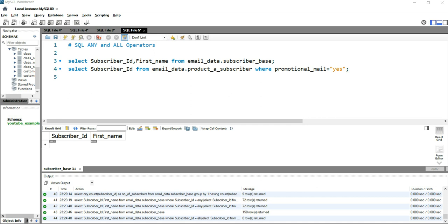The ANY operator returns true if any of the subquery values meet the condition, so you can only use the ANY operator with a subquery. Similarly, the ALL operator is always used with a subquery only. The key difference is that the ALL operator returns true only if all of the subquery values meet the condition.